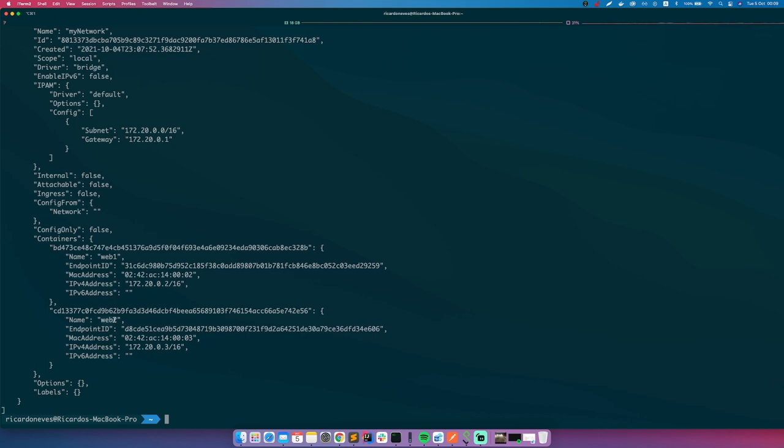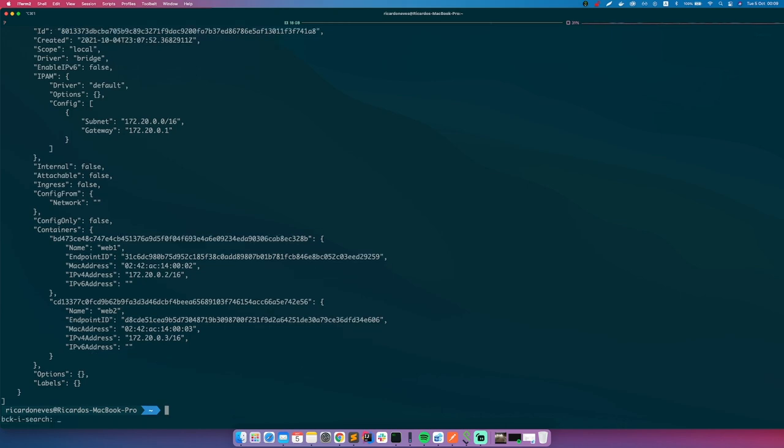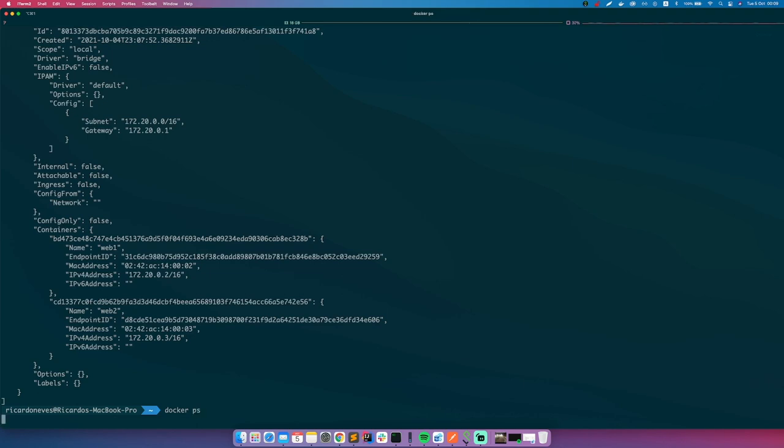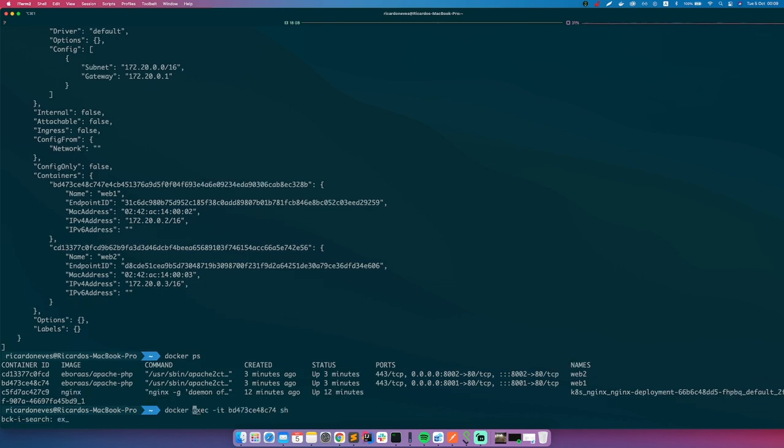Right now, so we can go ahead and enter again in container one. So we can do docker ps so you can see, and we can do exec -it to our, if this will be our web1. So let's enter inside web1.